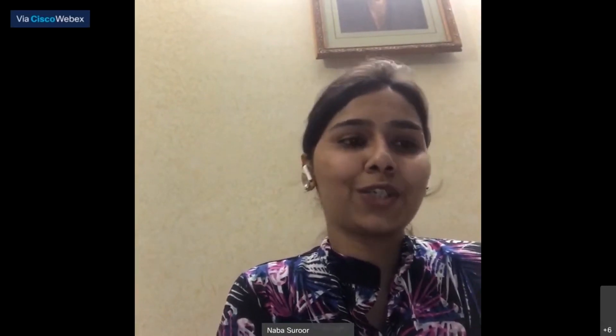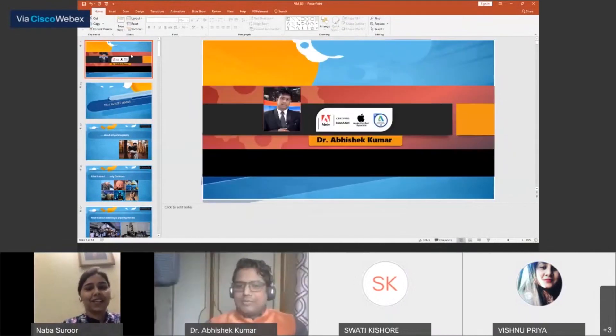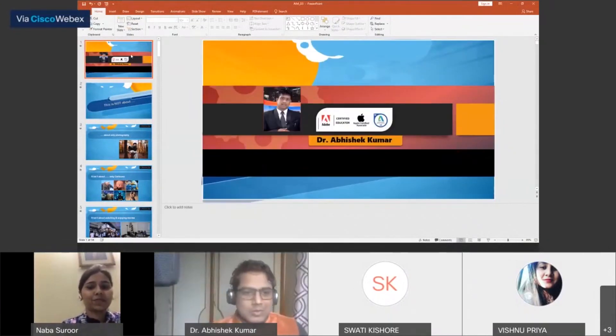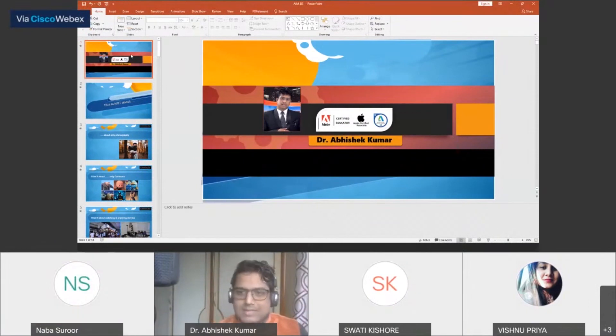We are very excited to have you with us today, and without any further delay, I hand over the stage to you. Thanks a lot, ma'am. Very good evening to everyone. Without taking more time, let's start the session.